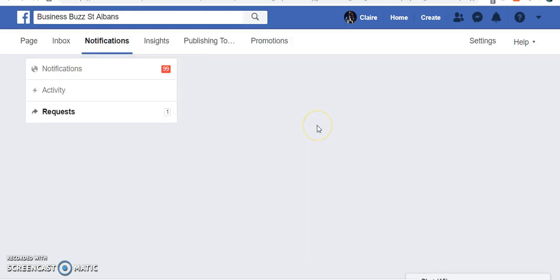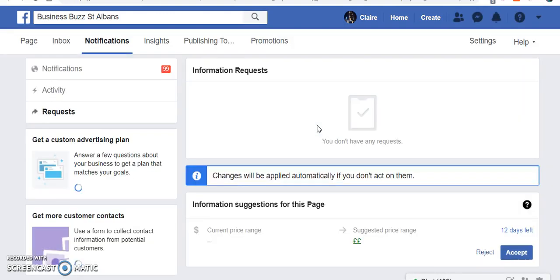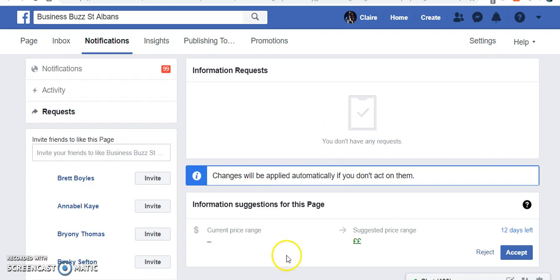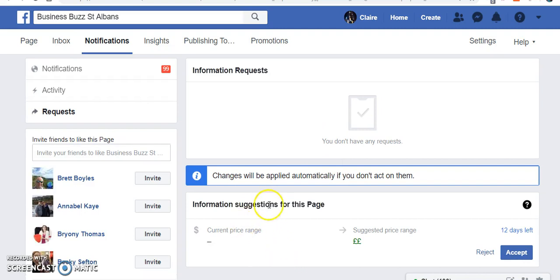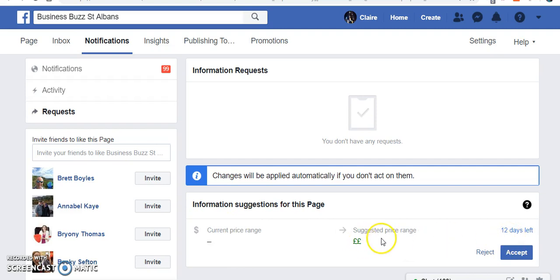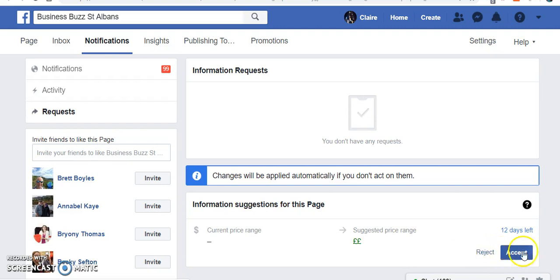So it's loading the page. It's telling me that it's going to change the suggested price range from nothing to two pound symbols. So I can either reject or accept it.